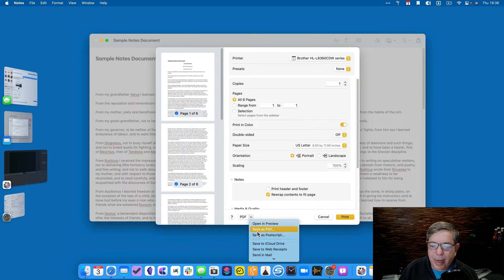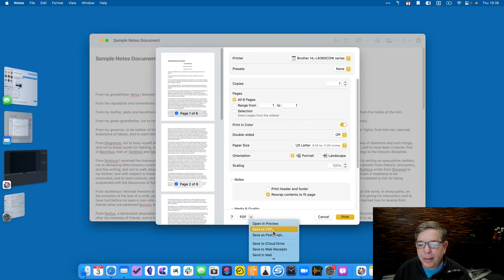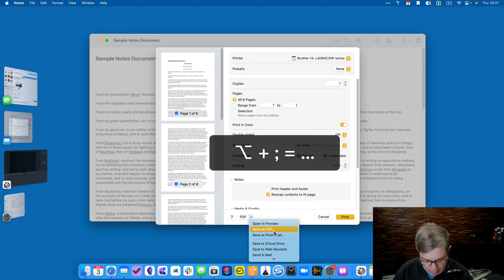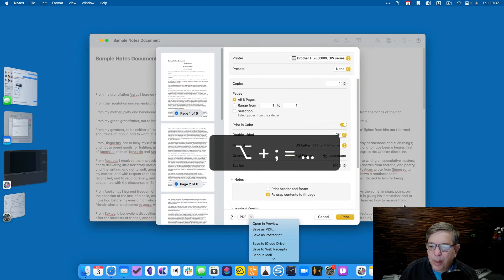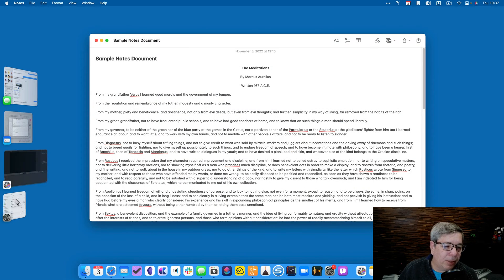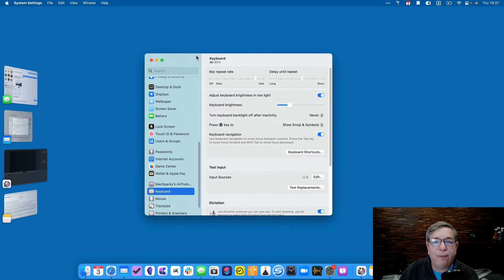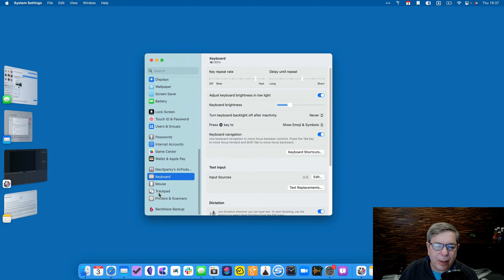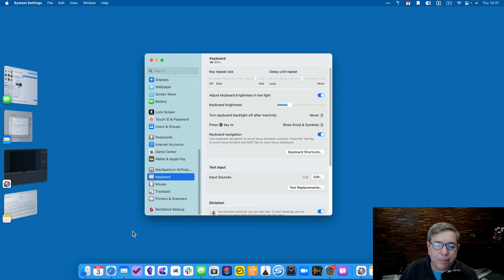Save has a capital S, PDF is all capitalized, and this is an ellipses character — it's not three dots, it's the character, which on the Mac you trigger with Option-Semicolon. So let's do that. We're going to go into System Settings — it used to be called System Preferences, now it's System Settings — and we're going to go down to the Keyboard menu. You look down here, it's towards the bottom.